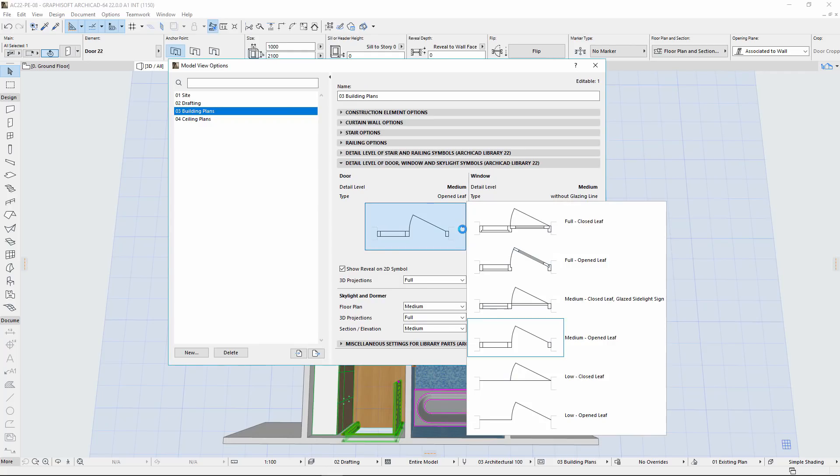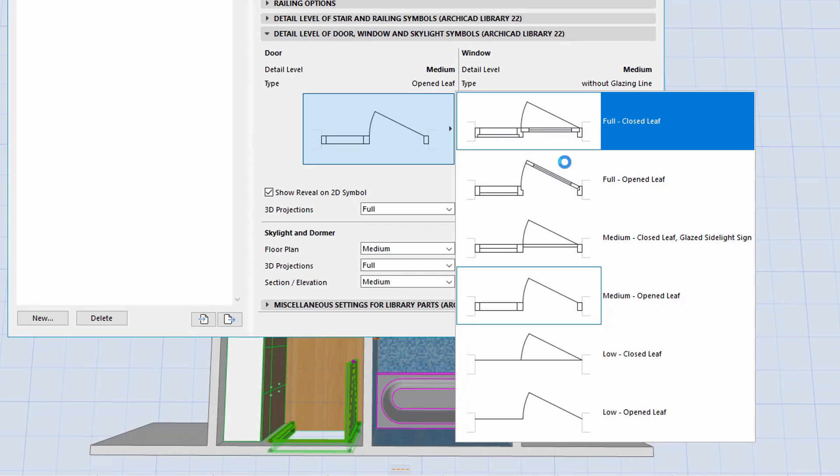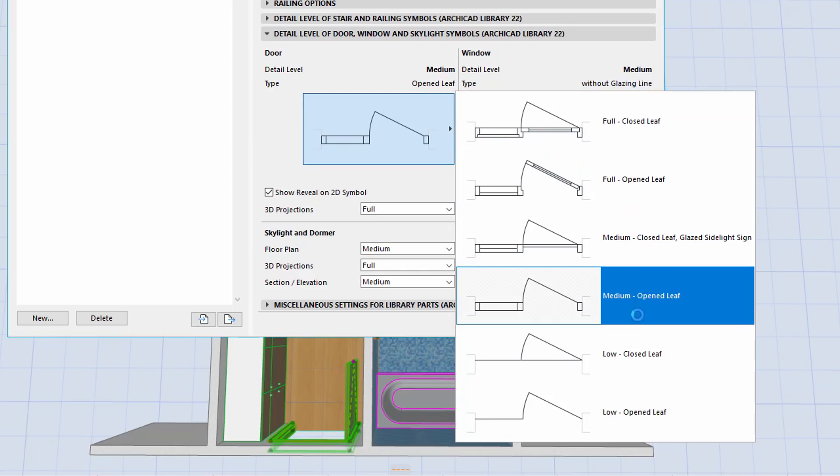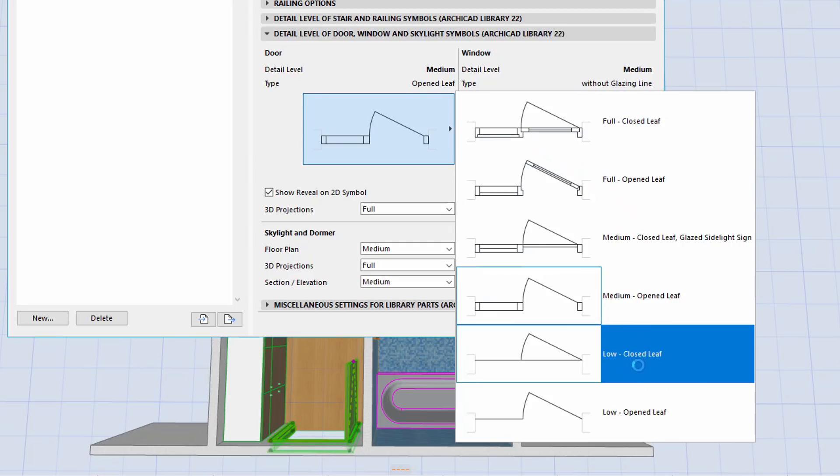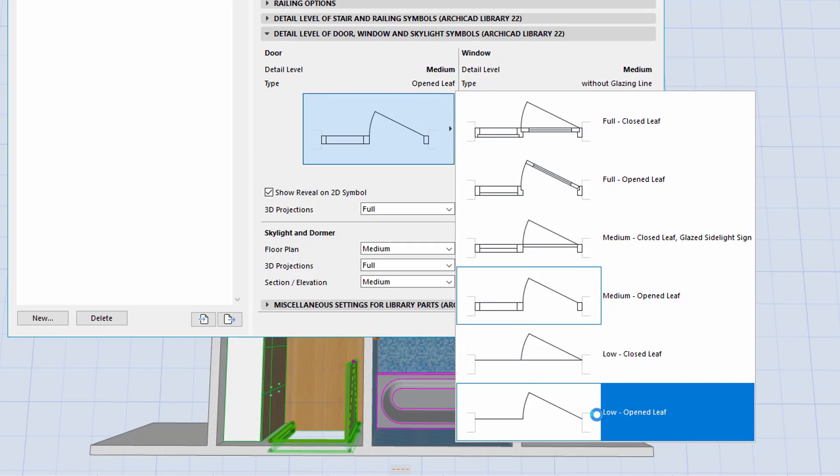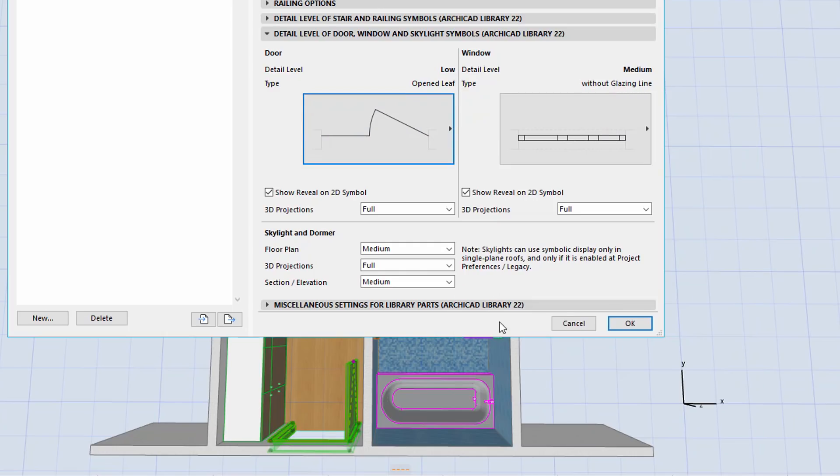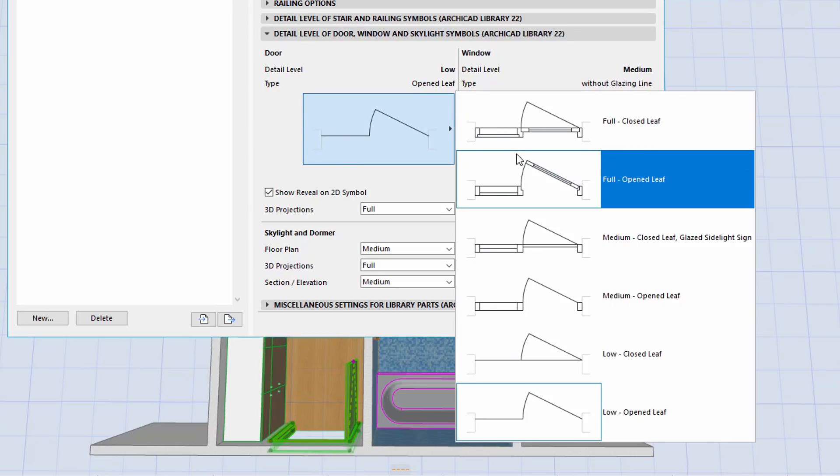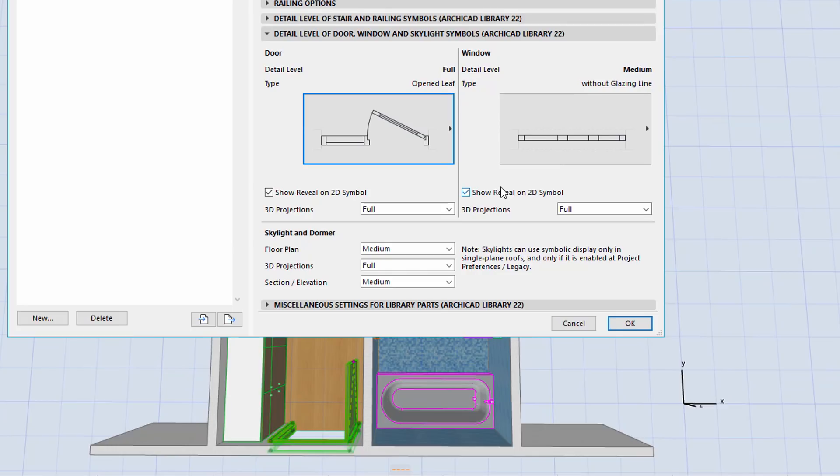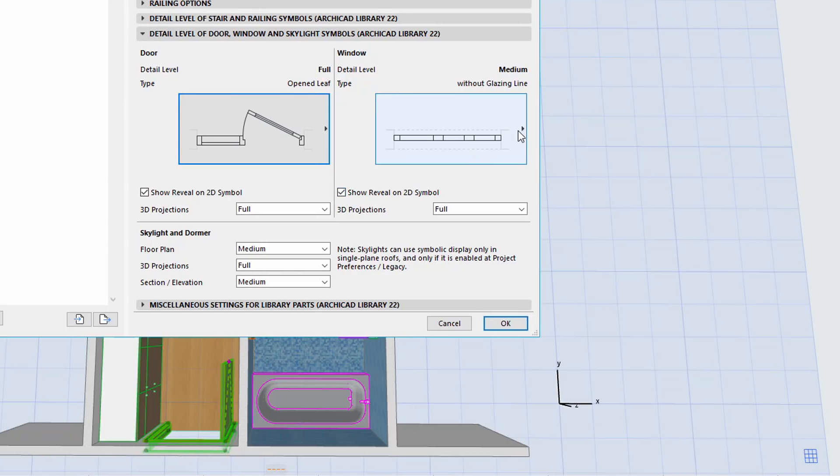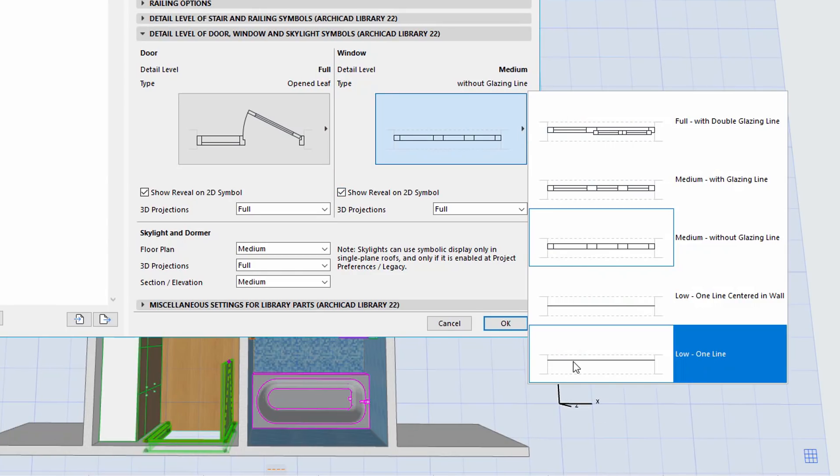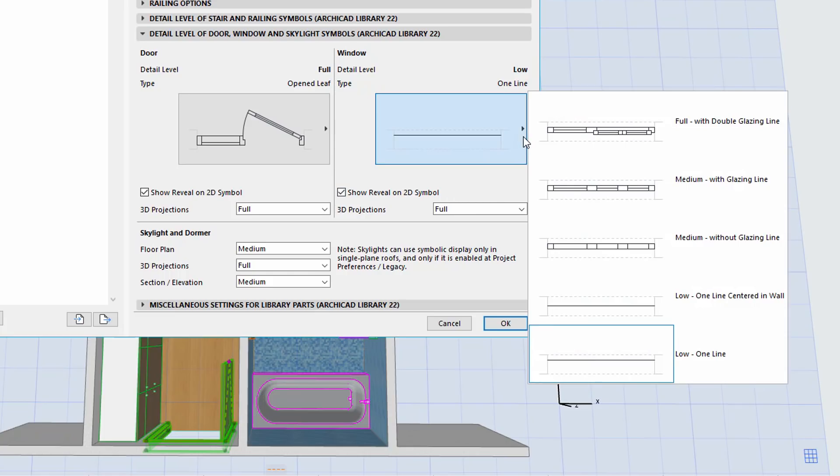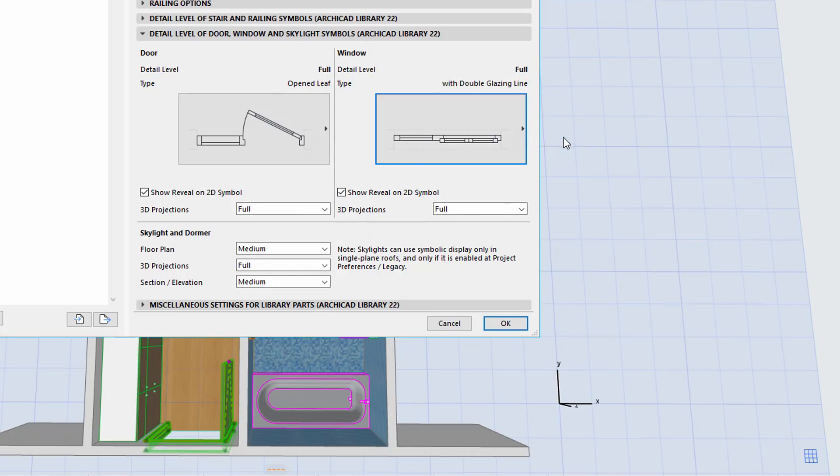Let's see another enhancement on this tab page. Click on the Door or Window picture icon. Besides the usual pictures, we can find short names now with Low, Medium and Full categories. For example, Low Opened Leaf, Full Opened Leaf Door Type, or Low, One Line and Full, Double Glazing Line window types.